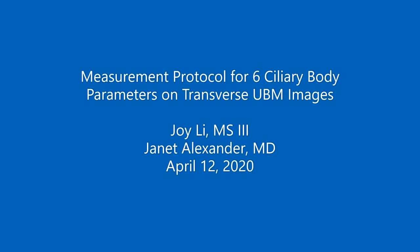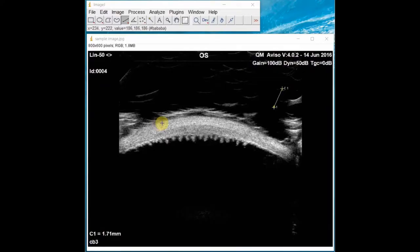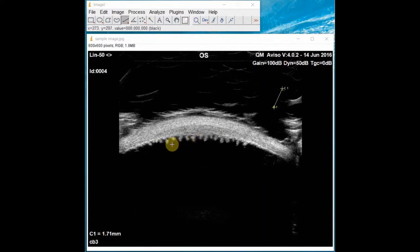Hello, this video will walk through the measurements of six ciliary body and ciliary process parameters on transverse UBM images. In the transverse orientation, one can see the hyperechoic bright white sclera and underneath that the more hypoechoic or gray ciliary body. A row of ciliary processes can be seen extending from the ciliary body.